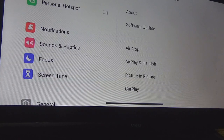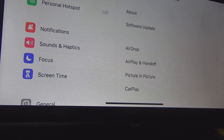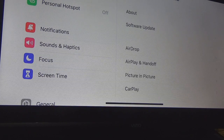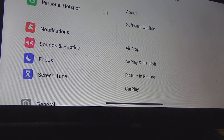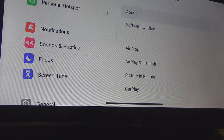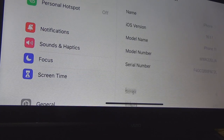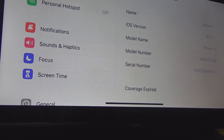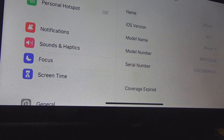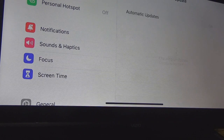Alright, we are back. Just to prove that it is updated, if I go to About — this is named iPhone and the iOS version is 16.1.1. If I go back and do software update it will also confirm it there.